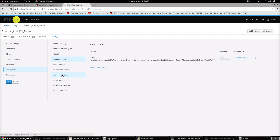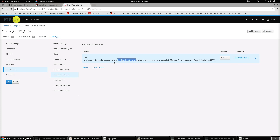We also need to specify the task event listener for this project — the BAMTaskEventListener — and specify the persistence unit that it is going to use. That's it. Once this is done, save the project and deploy it.